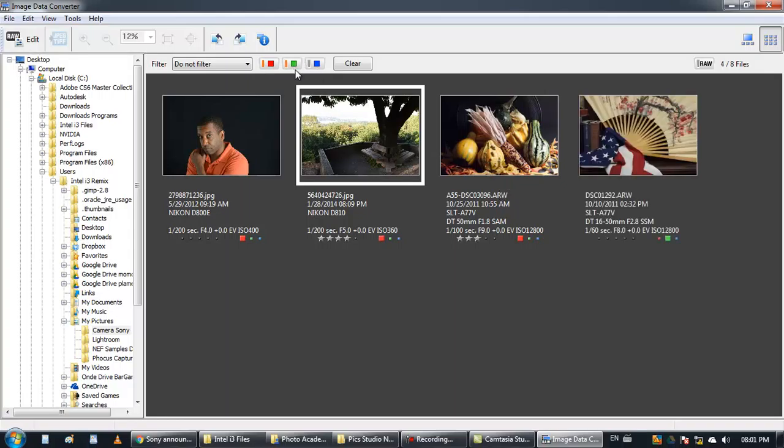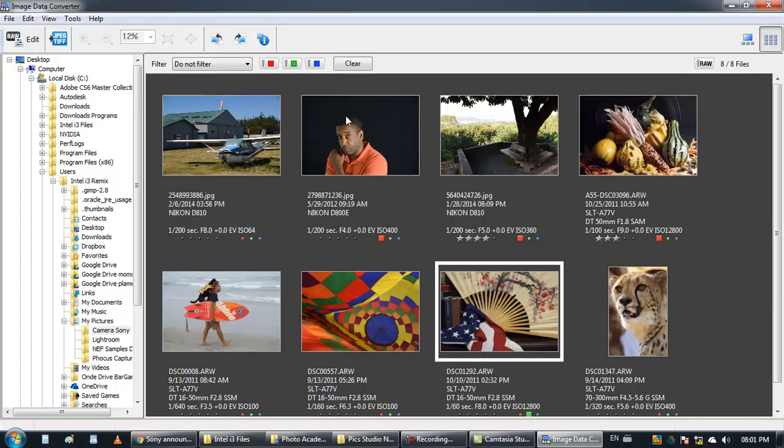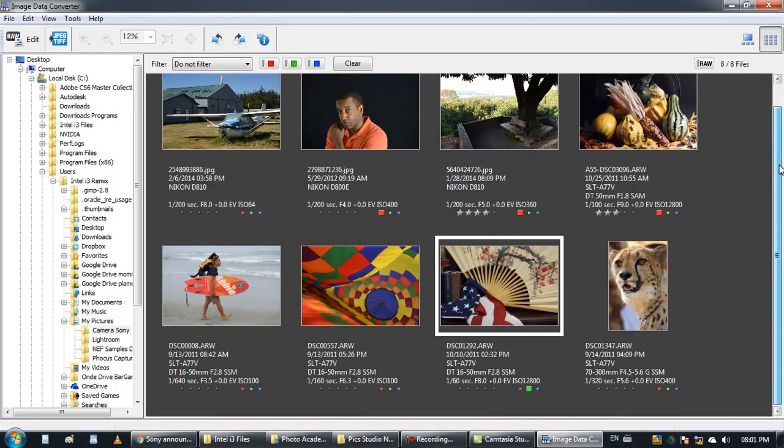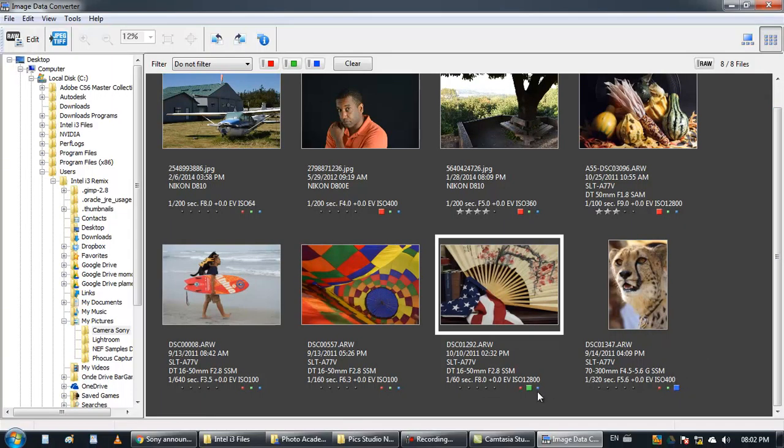You can press the green and you will see the combined from those and now you see everything which is marked with certain color and which is not marked at all.